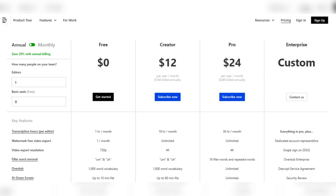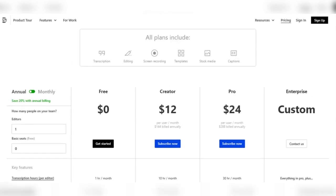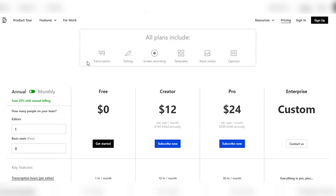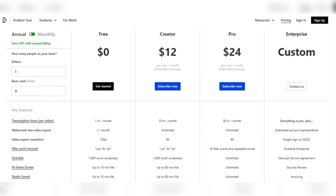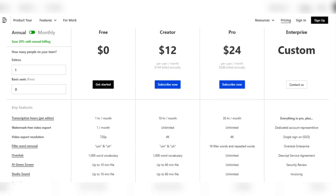Annual and monthly billing options are available for individuals looking for flexibility and cost savings. You can save 20% on your chosen plan if you pay annually. Working as part of a group? Descript has your back. Determine the number of editors and basic seats required, and then choose the plan that best meets the needs of your team.